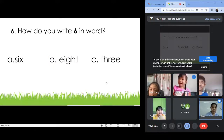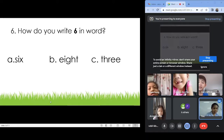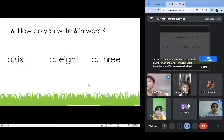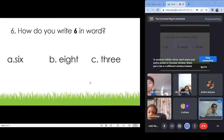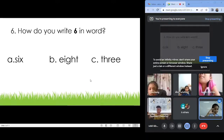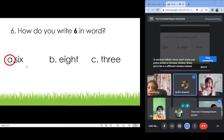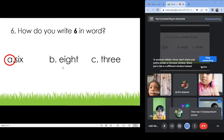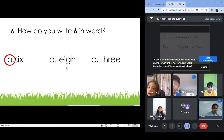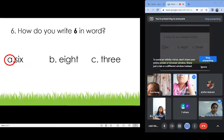Number six: How do you write six in word? A, B, or C? Letter A: S-I-X. Six. Very good. Next, number seven: A, B, C? Answer — letter B. Very good.